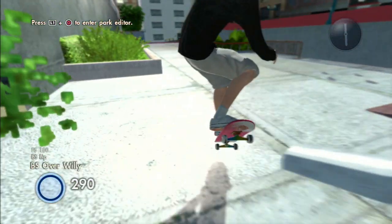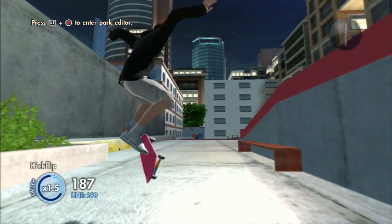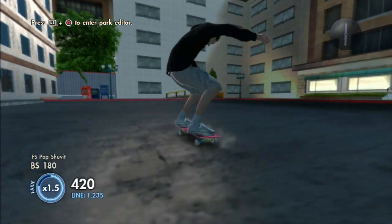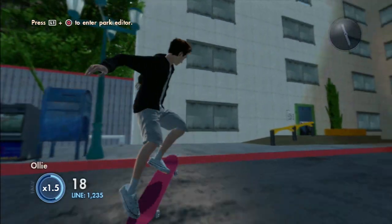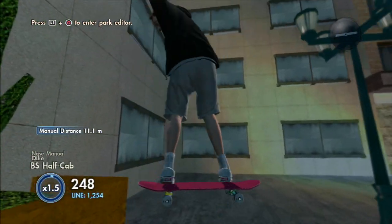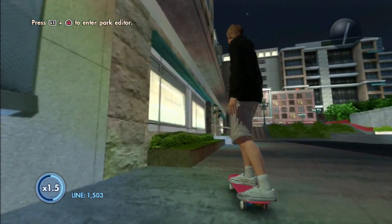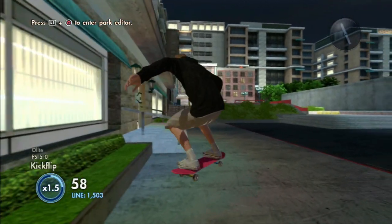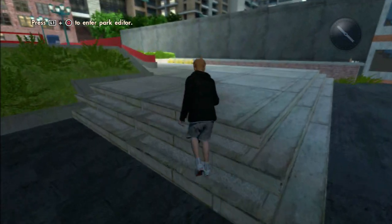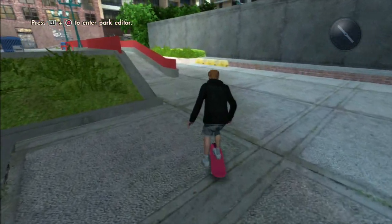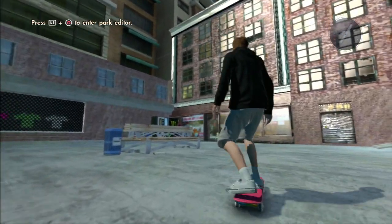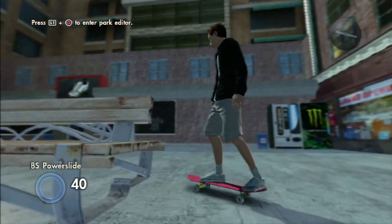Hey guys and welcome back to a new episode of Skate 3 Park Building Tips and Tricks. First of all, a big thank you for all the support — I just gained over 500 subscribers in the past week, which is just amazing. I read many comments from the last episode and collected three things you wanted to see: how to make windows, curved ledges, and how to not run out of terrain space.